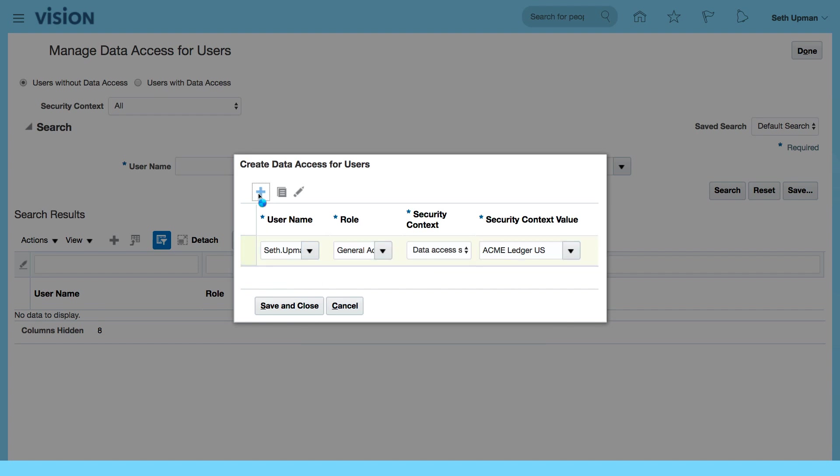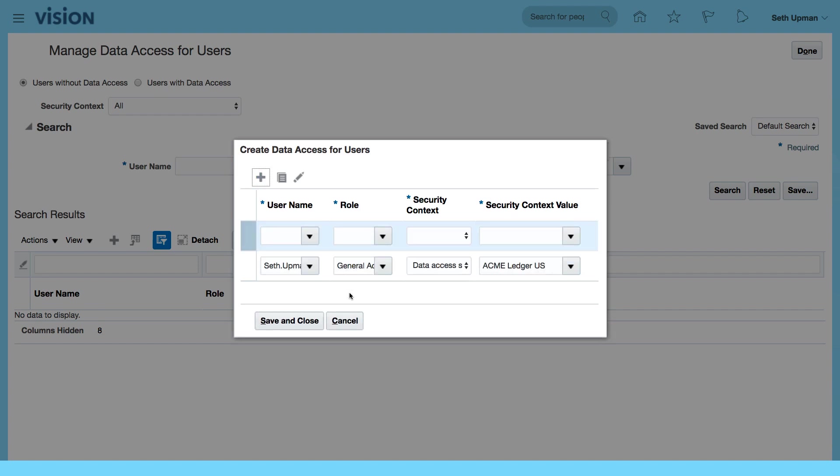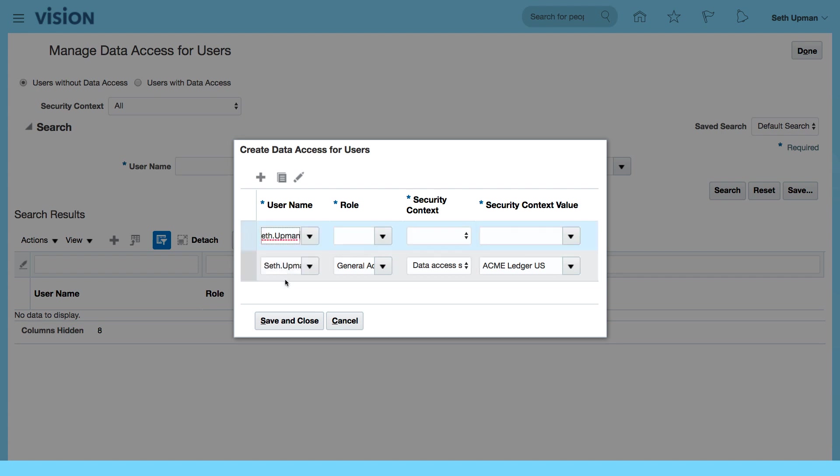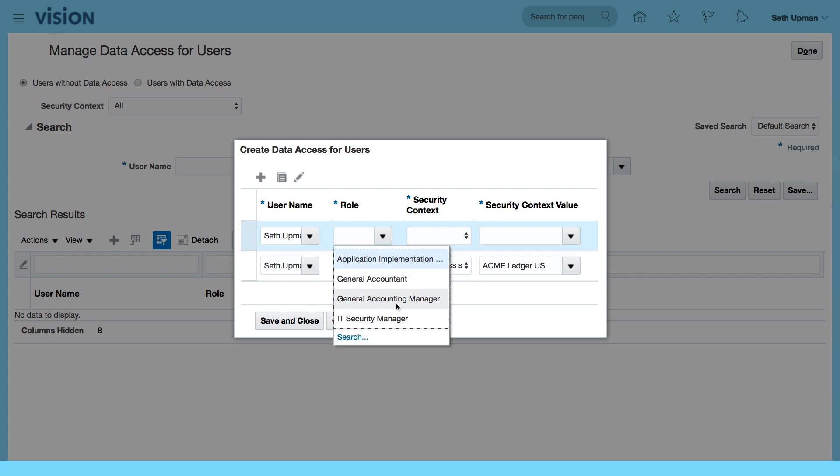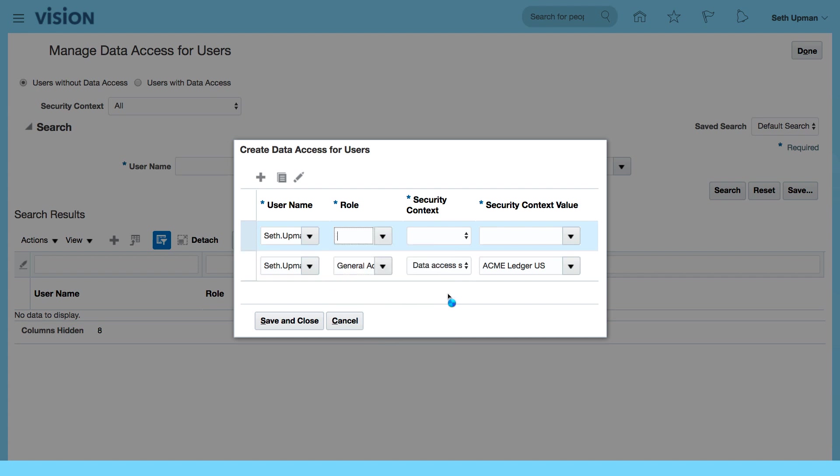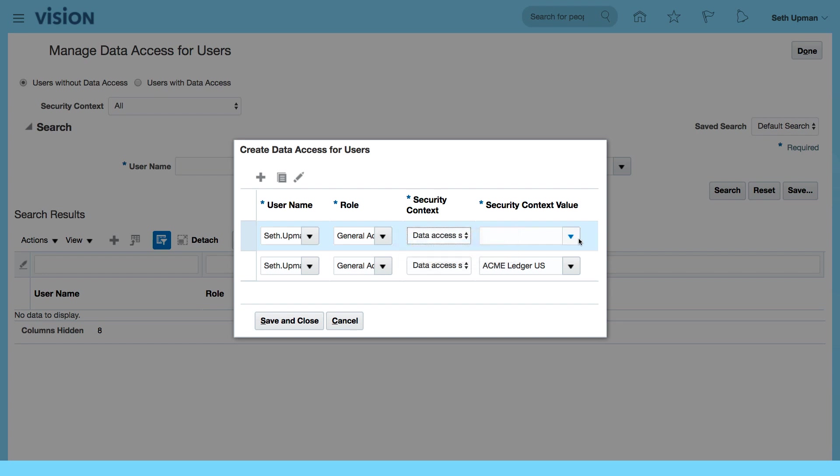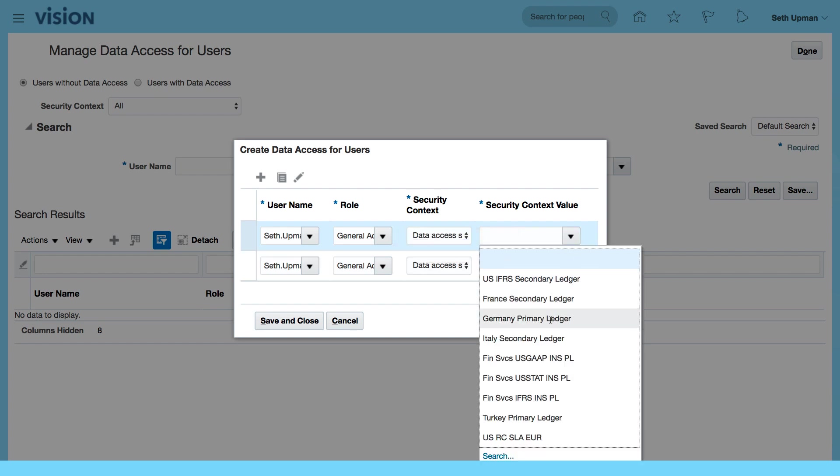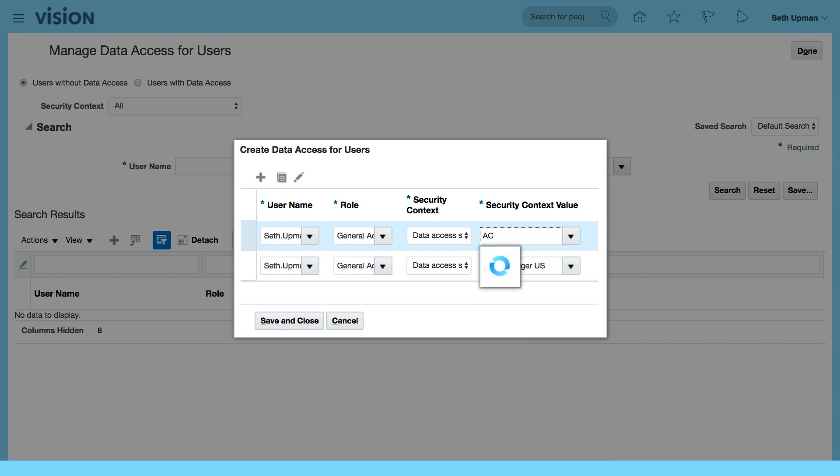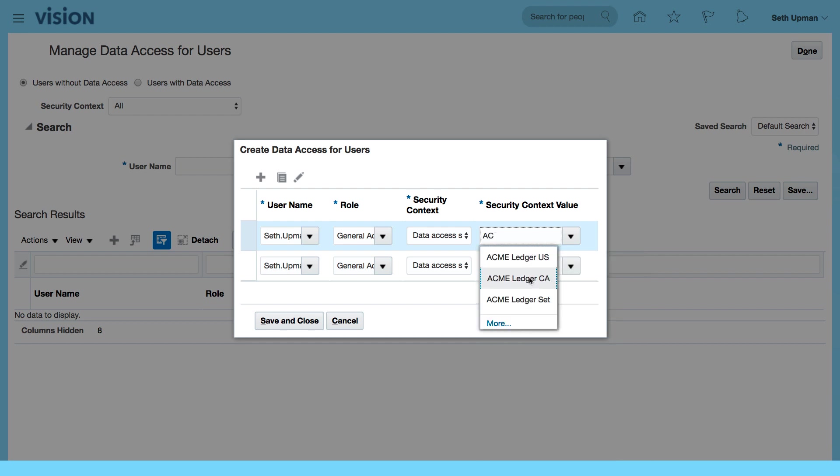I'm going to select another one: set upman. Now for my general accounting manager. So again, data access set for—let's just do this the short way—Acme, Acme US.